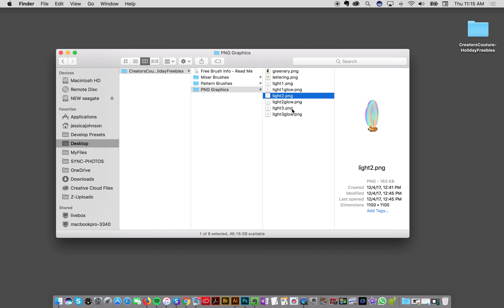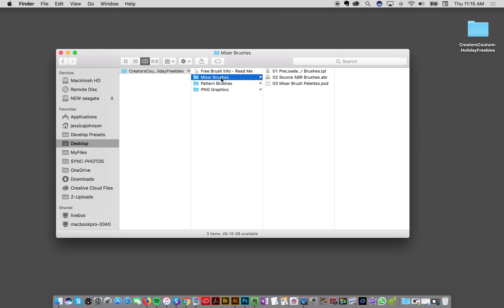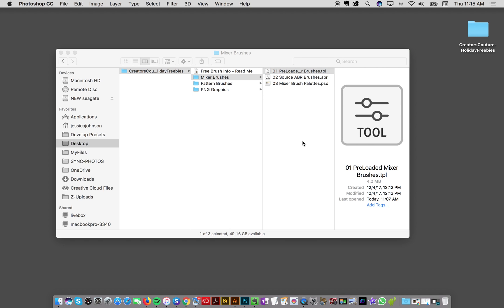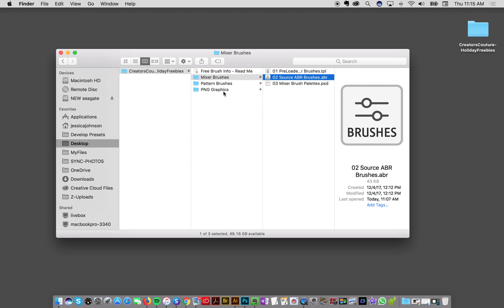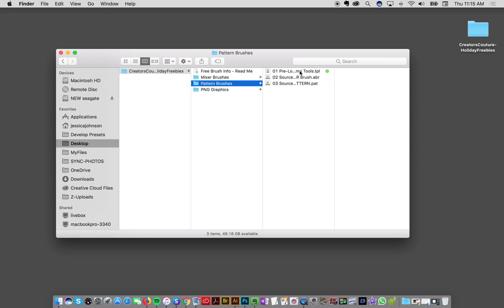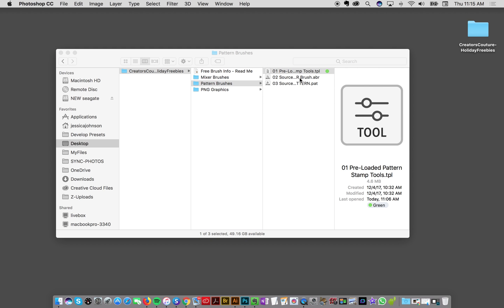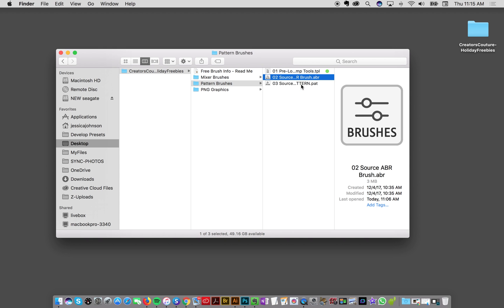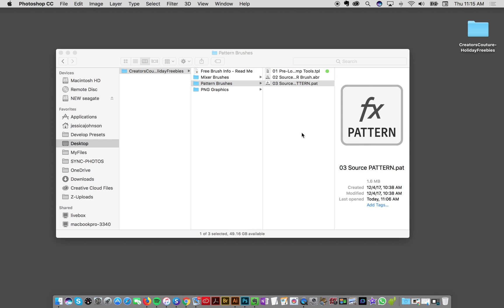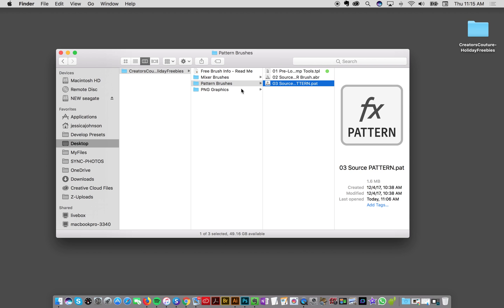To load these, first off you can just double-click them. So the tool presets will load with a double-click, the ABR brushes and pattern brushes will load with a double-click, and the same goes for the patterns. Those are going to be loaded, but I'm also going to show you how to load them manually in Photoshop.